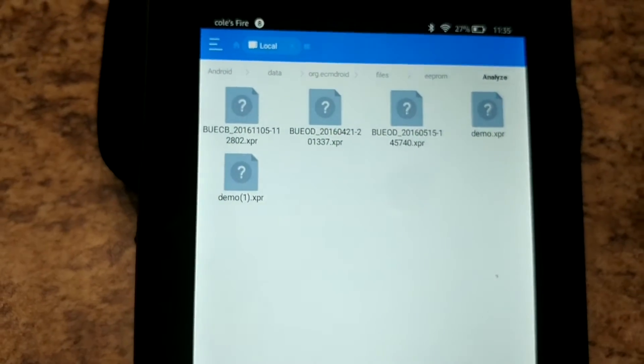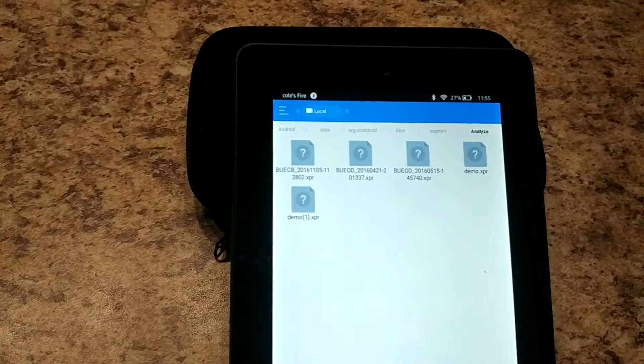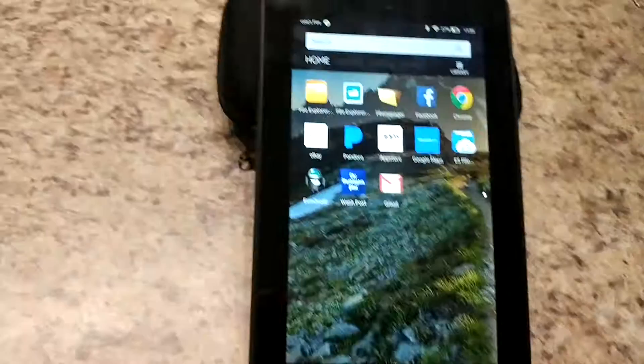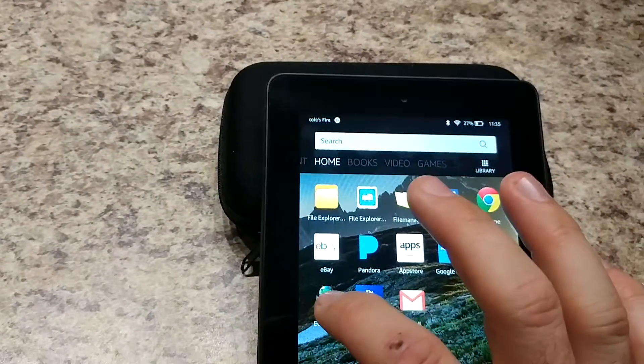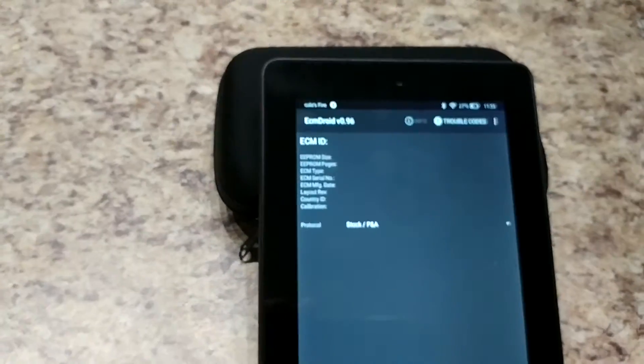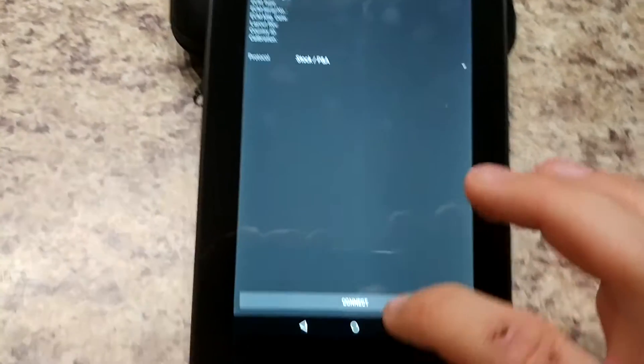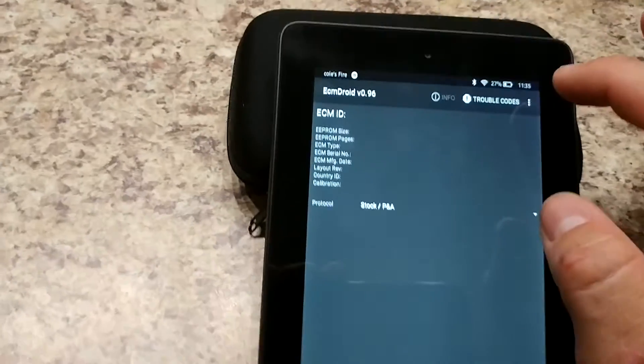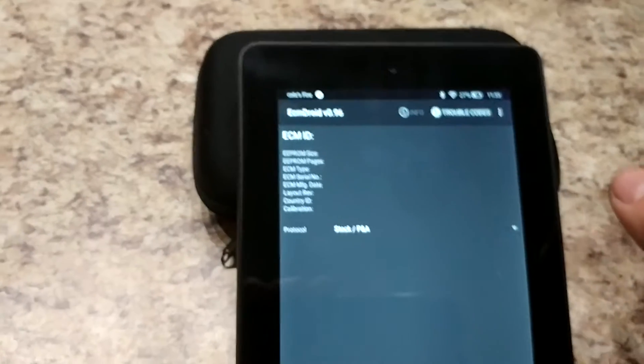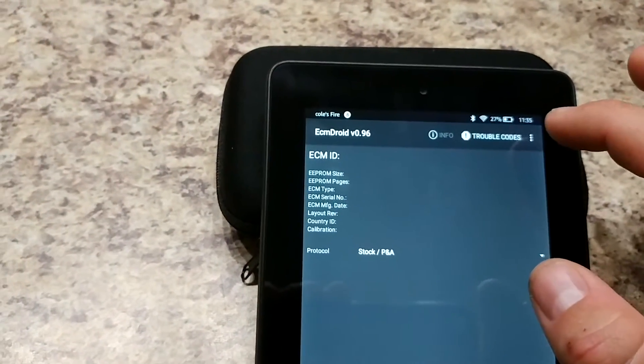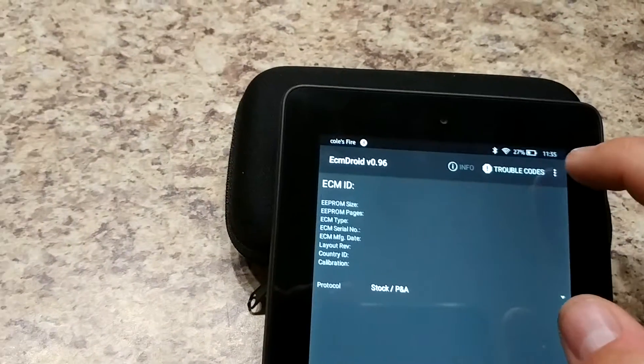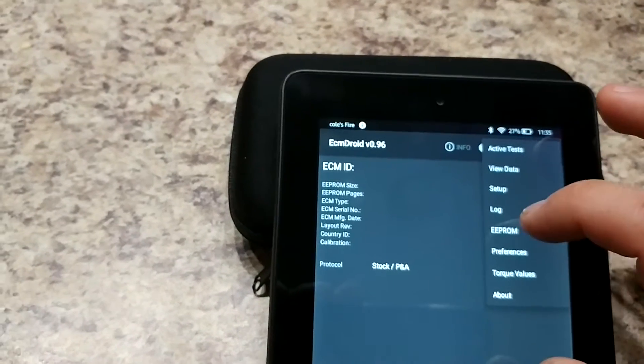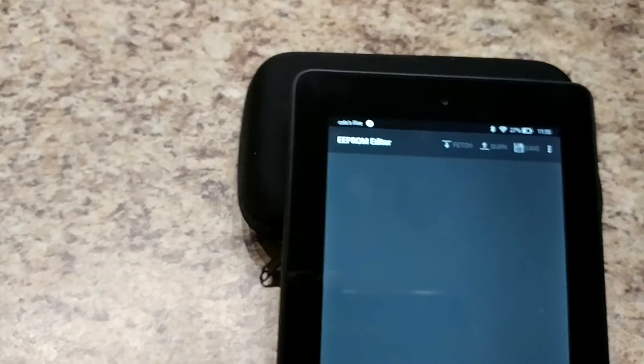So we're gonna go to the home screen and we're gonna go back to ECM Droid and of course you would want to connect to your bike, but for this example it's not needed. So you'll connect to your bike, go to the EEPROM section.